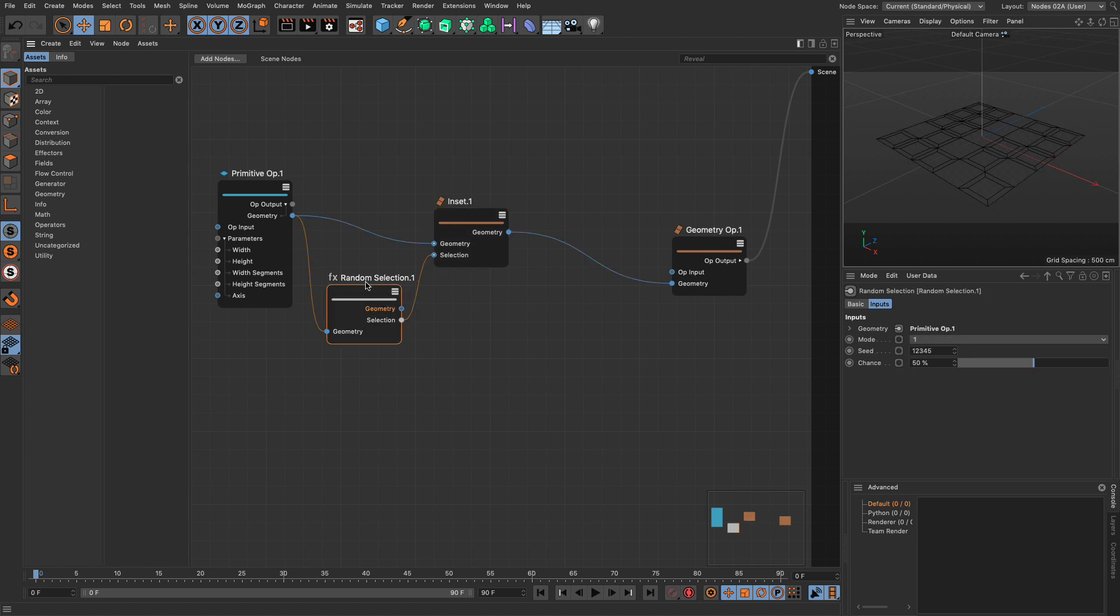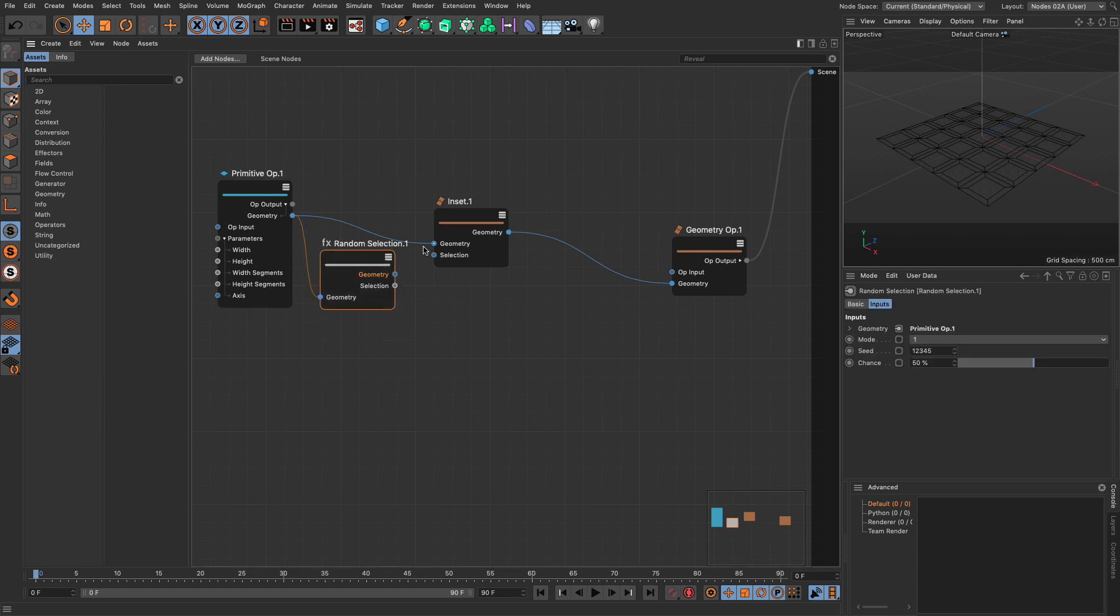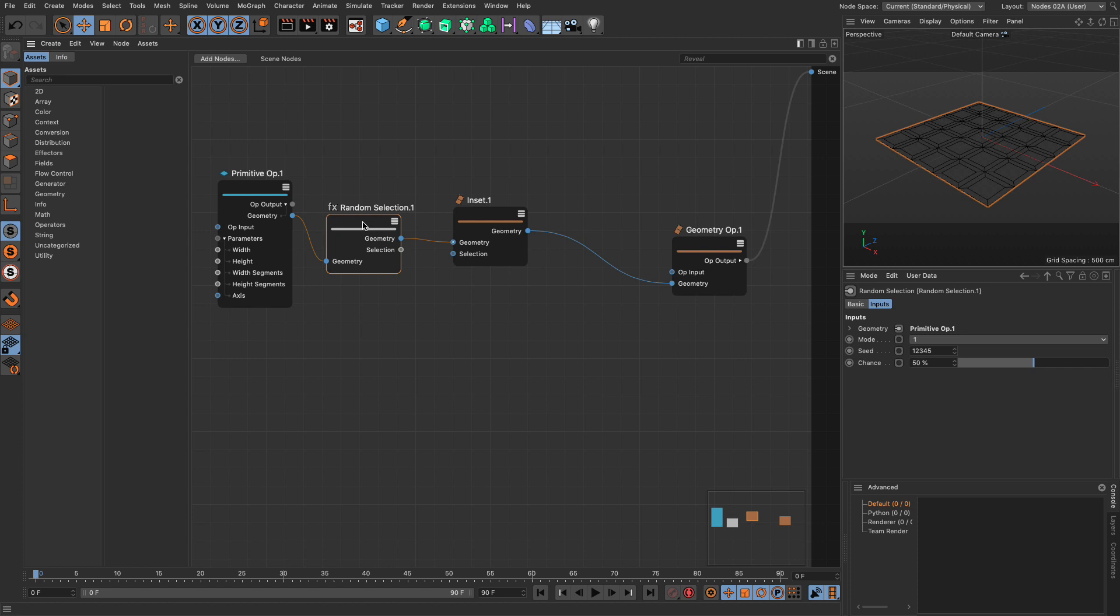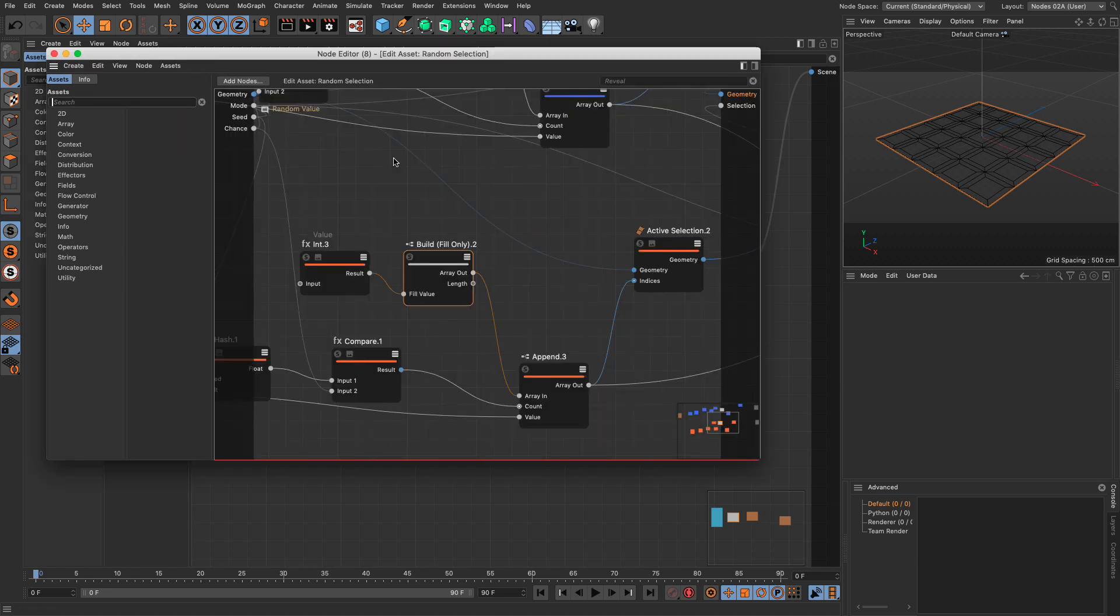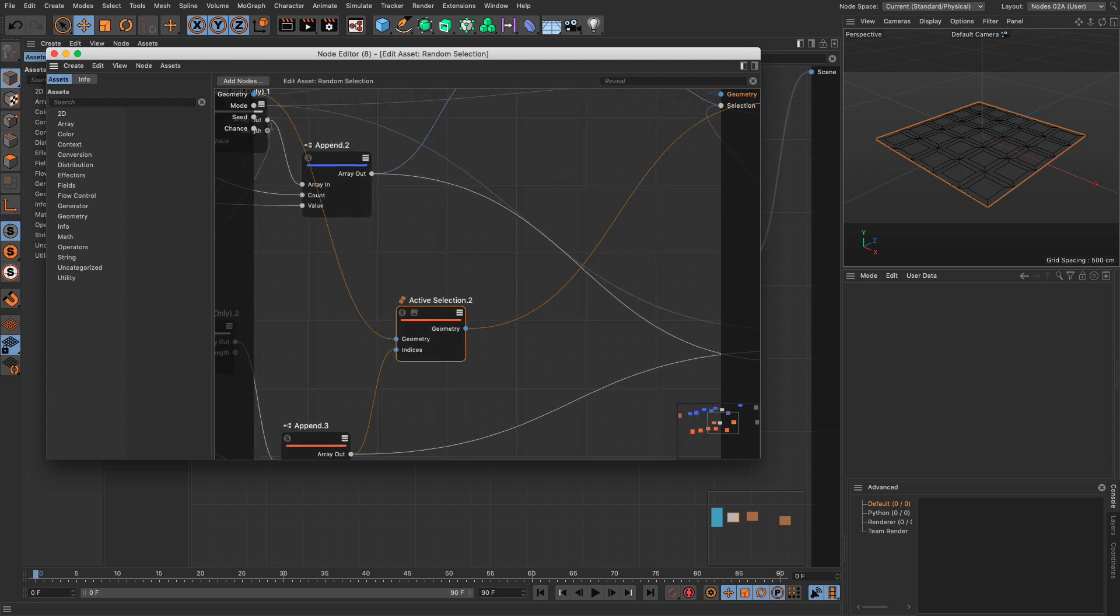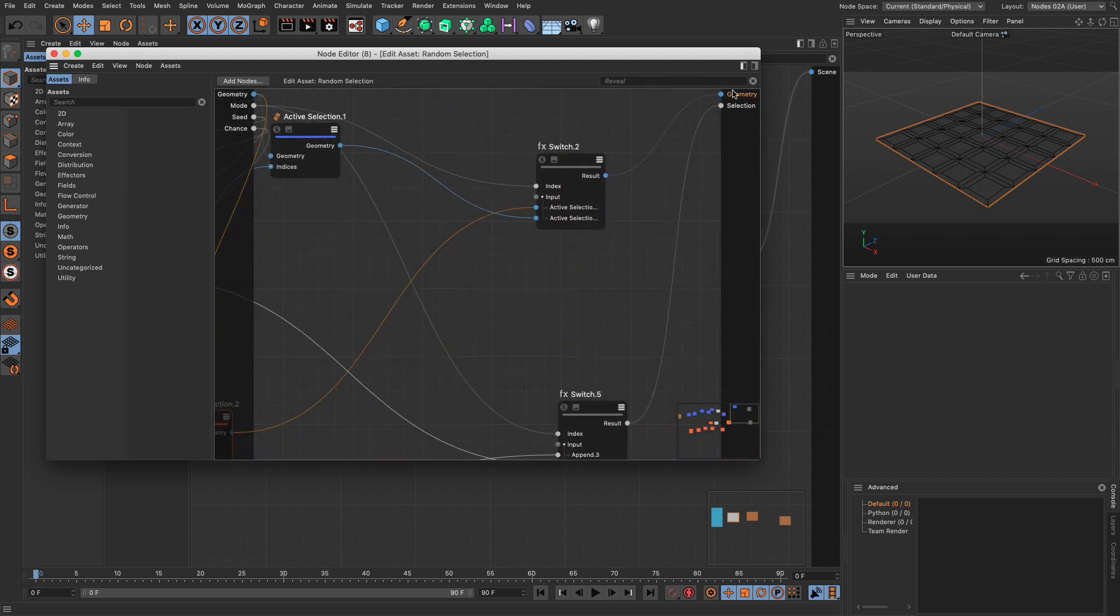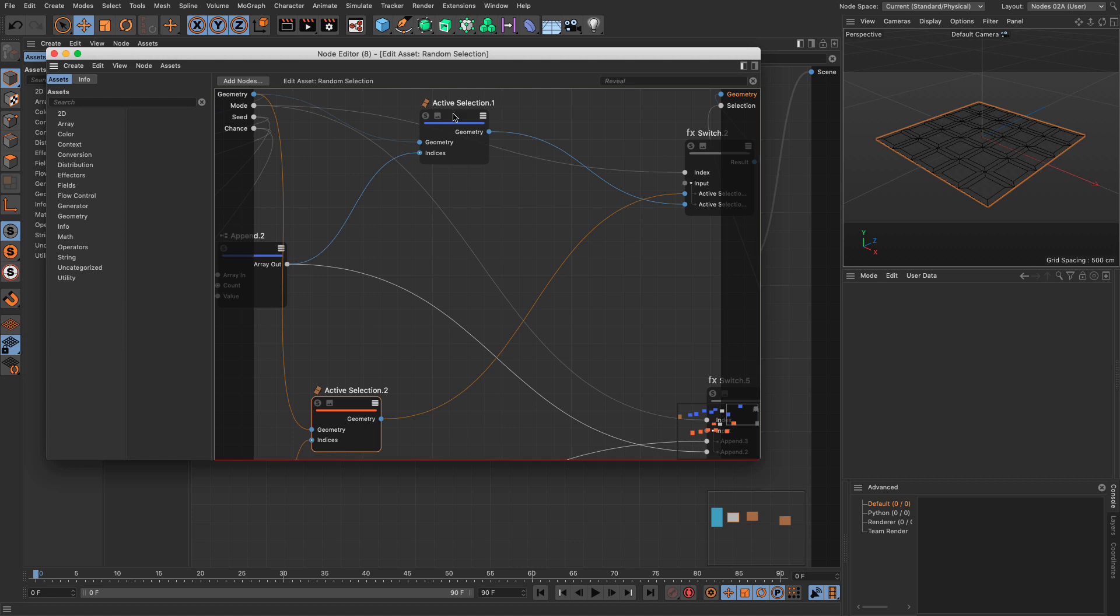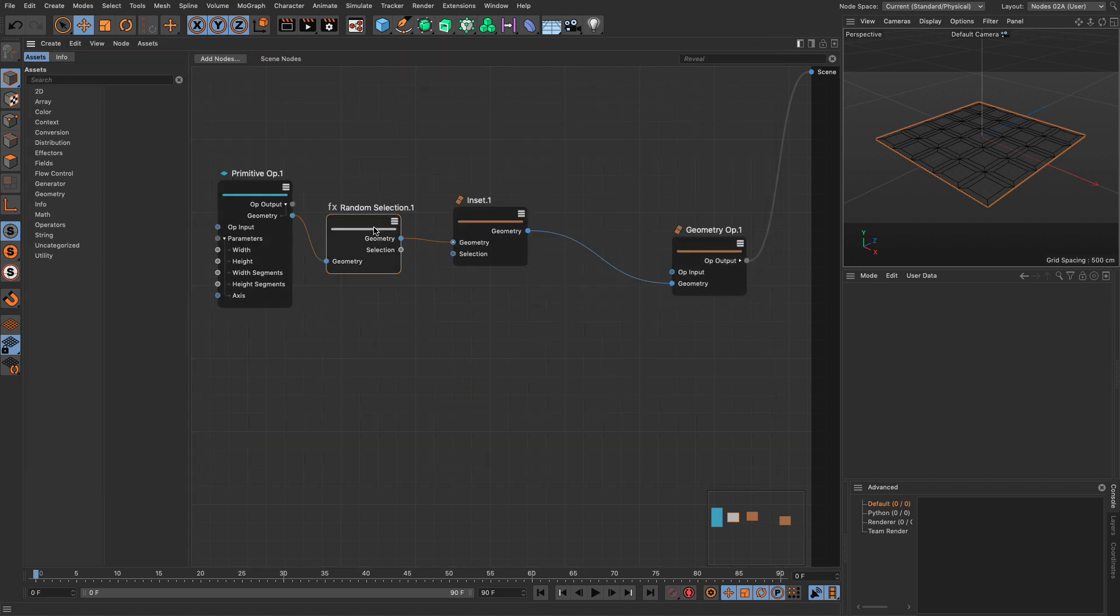Now the particular asset random selection has a mode to just drive a selection like this, a momentary selection, or you can actually put it in the data stream and this will create an active selection for whatever you're going to do afterwards. So now this is an active selection. It's part of the asset. If you go into the asset you will see that it has an active selection that drives the output.